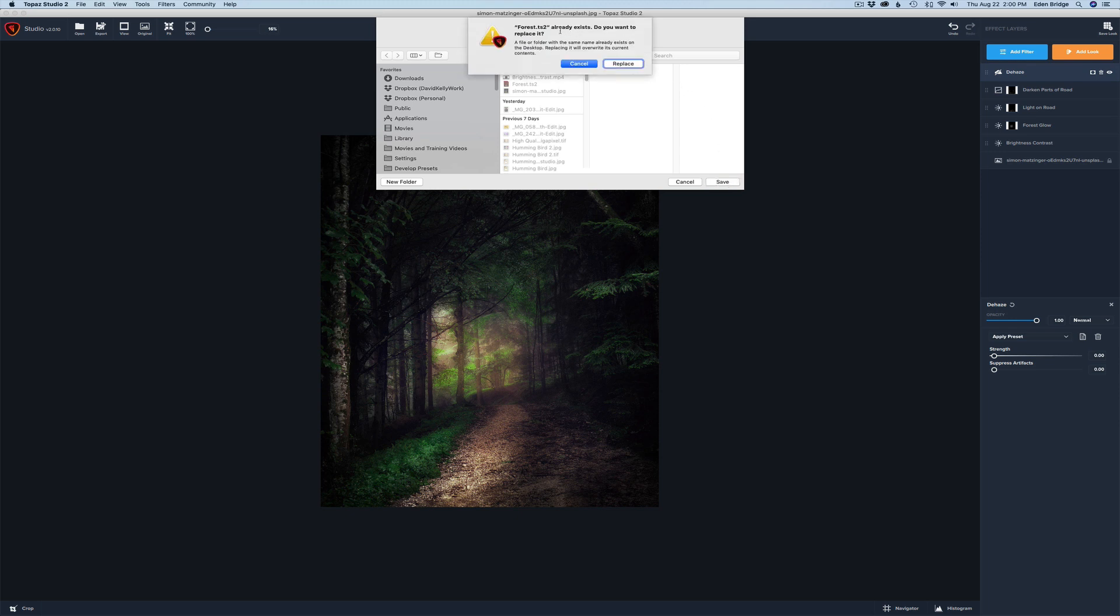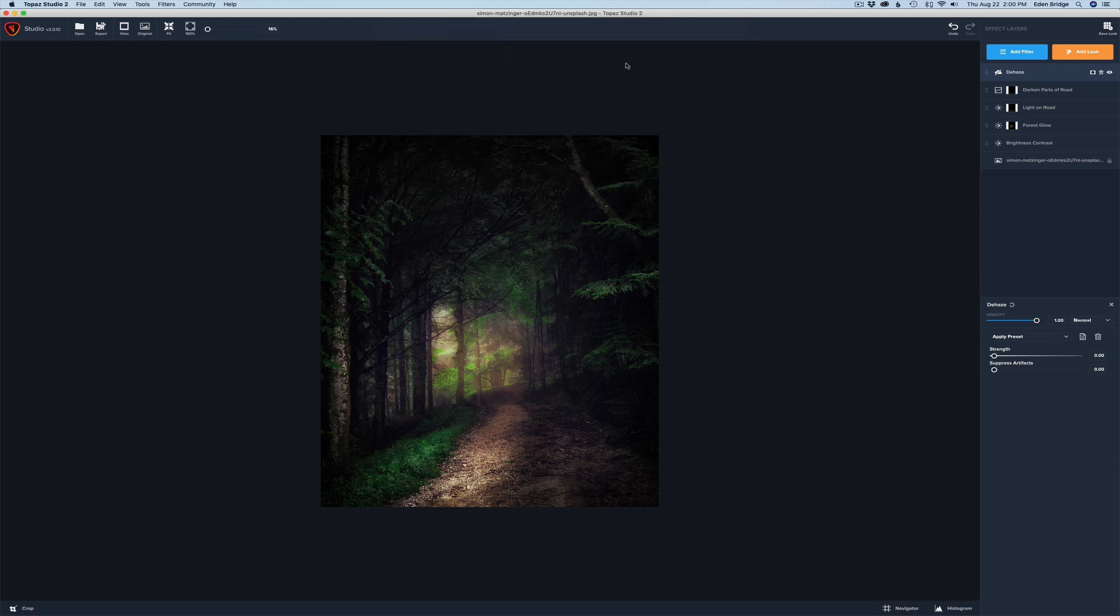Now, it's telling me, hey, one of these Forest TS2s already exists. Do you want to replace it? I'm just going to say, yes, replace it. I've already done this once, so I'm just doing it again so I can show you.